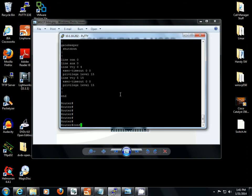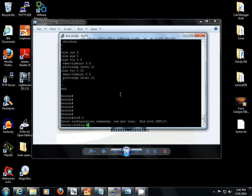First thing we're going to do is change the host name. Configure terminal, host name, we're going to change it to GWY, short for gateway.